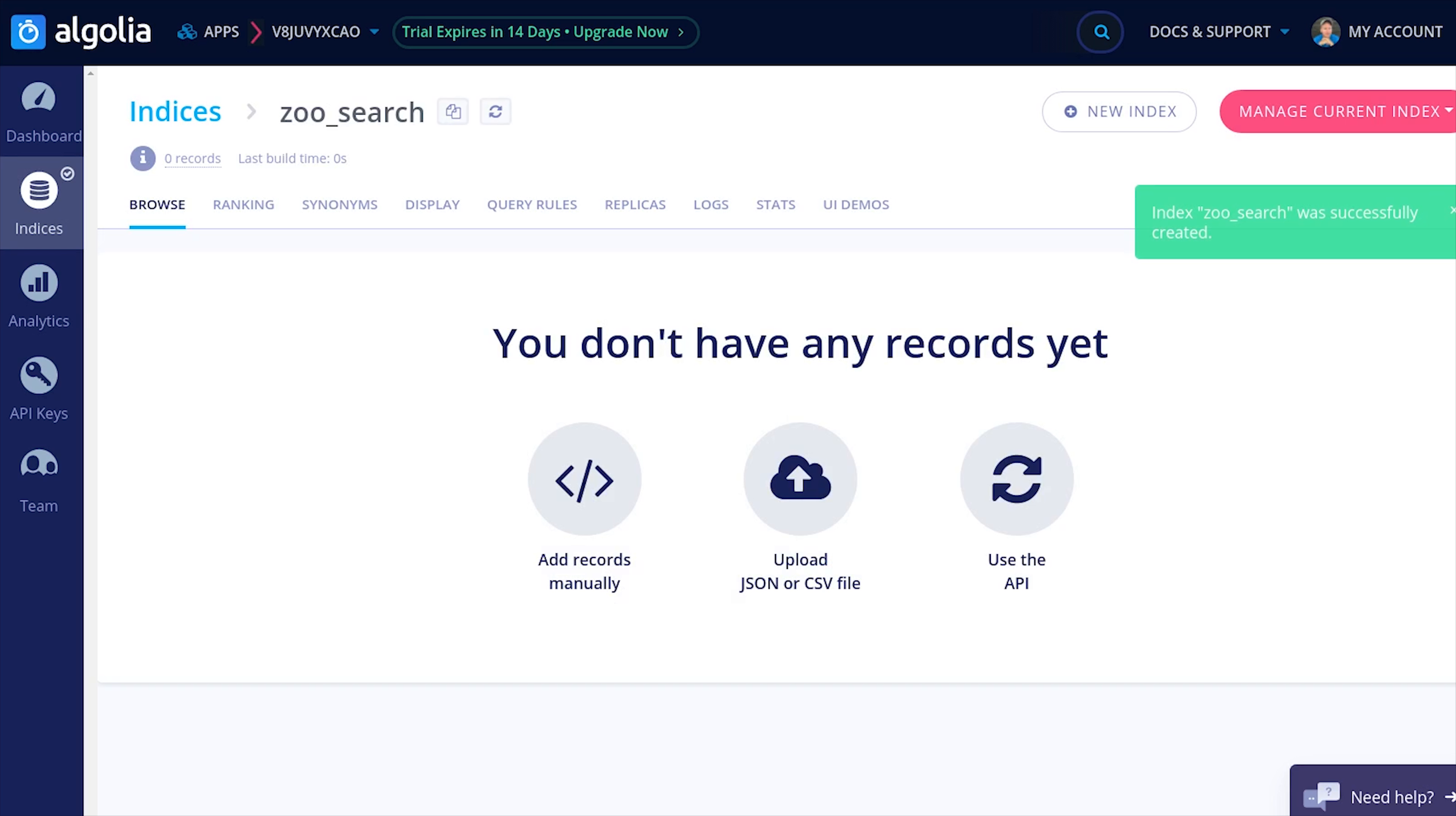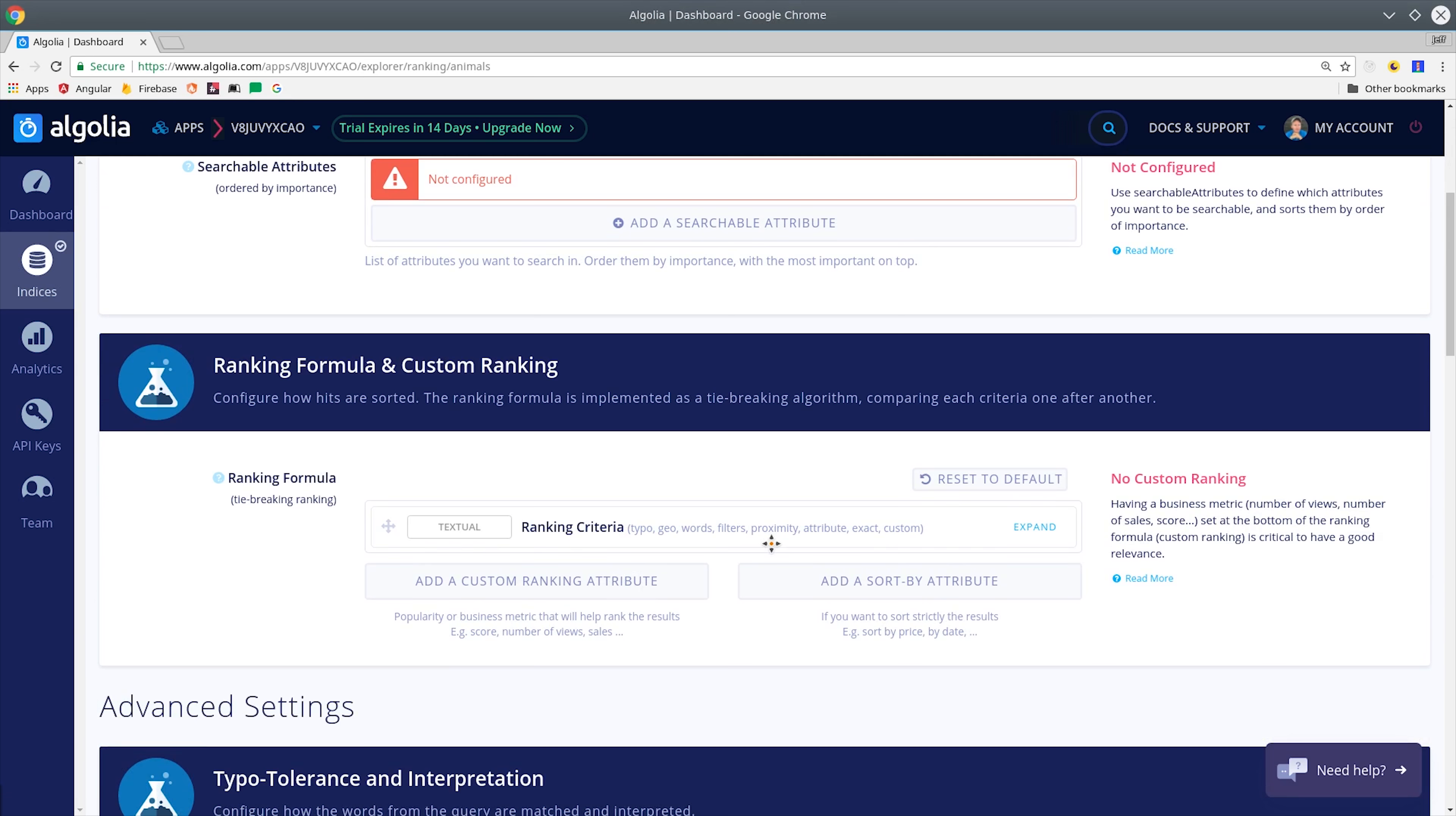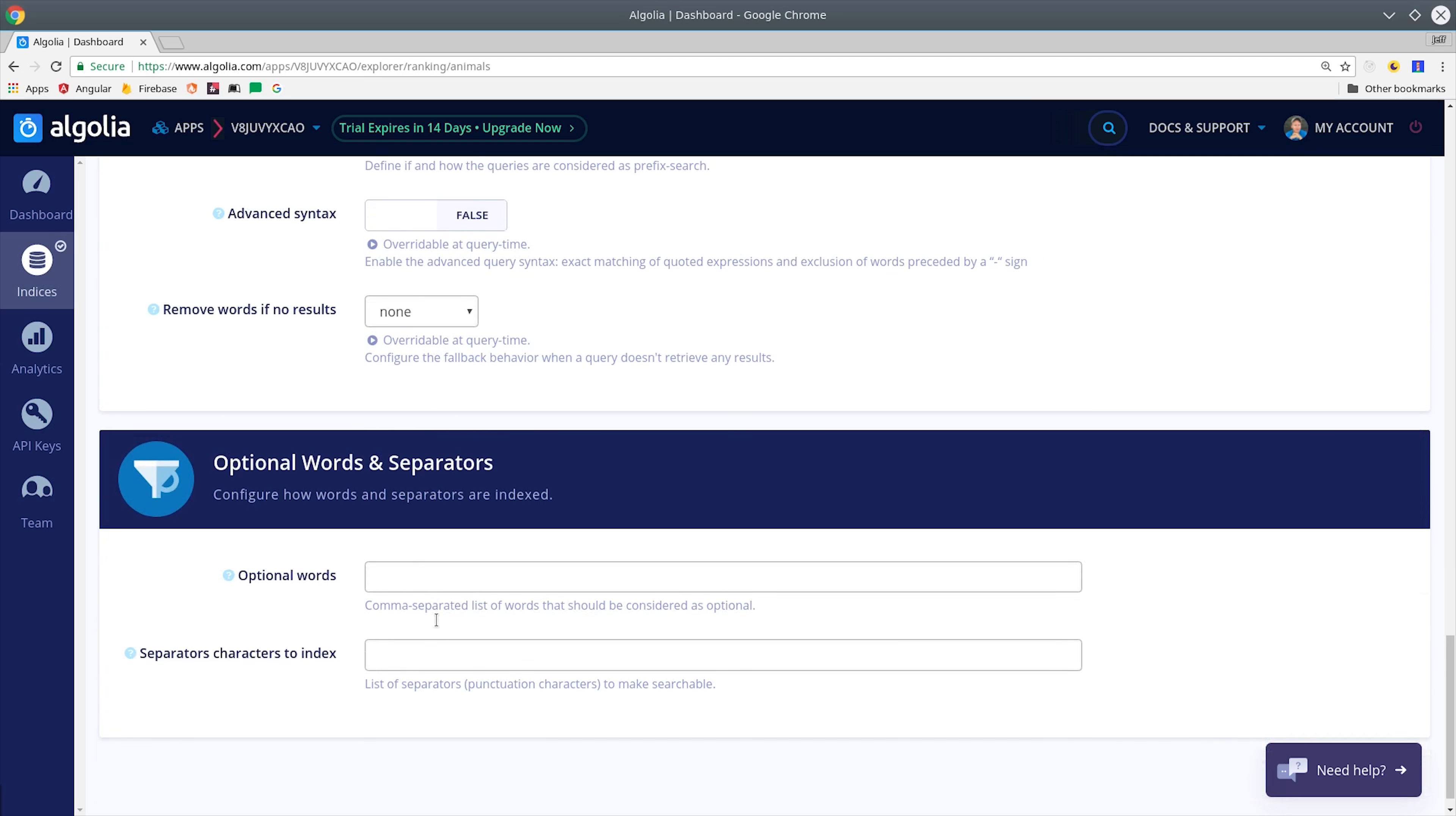Now that we have our index created, we need to add some data to it with a Firebase Cloud Function. But first I want to show you some of the crazy things that you can do with Algolia. For example, you can tweak the search ranking formula to control how the results are returned back to the frontend. You can tweak the typo tolerance for the user's search input.